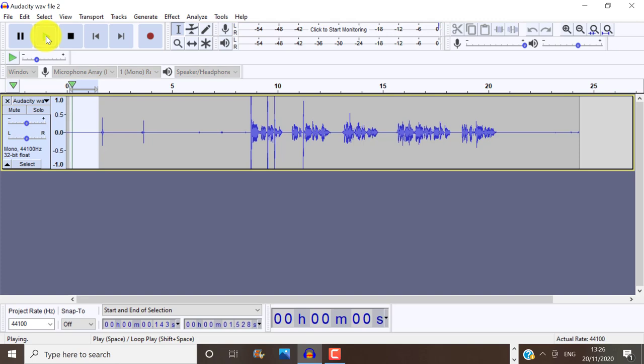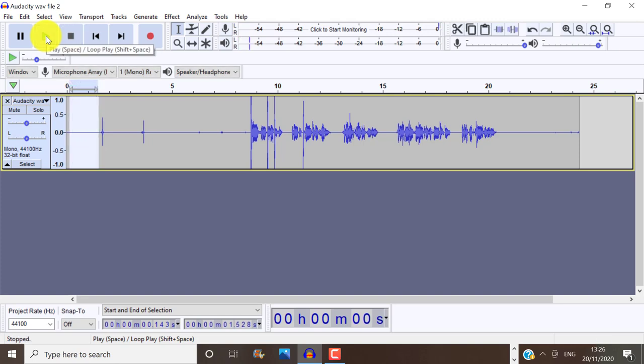So I'm going to leave the settings on default and click OK. Now let's play that back. Alright, no more background noise. Yay!